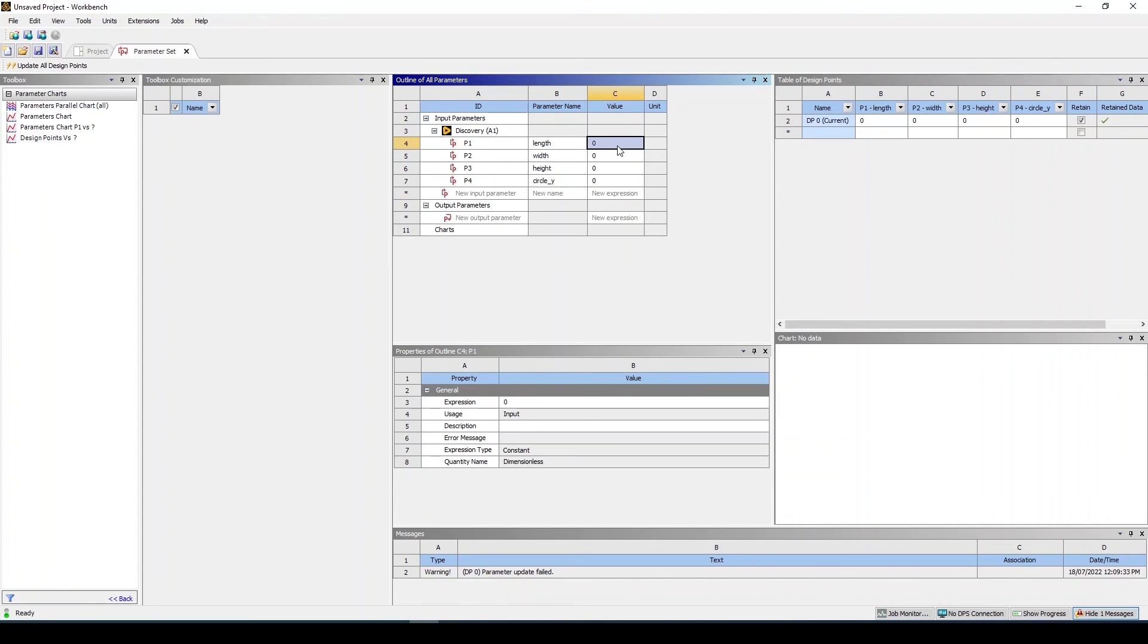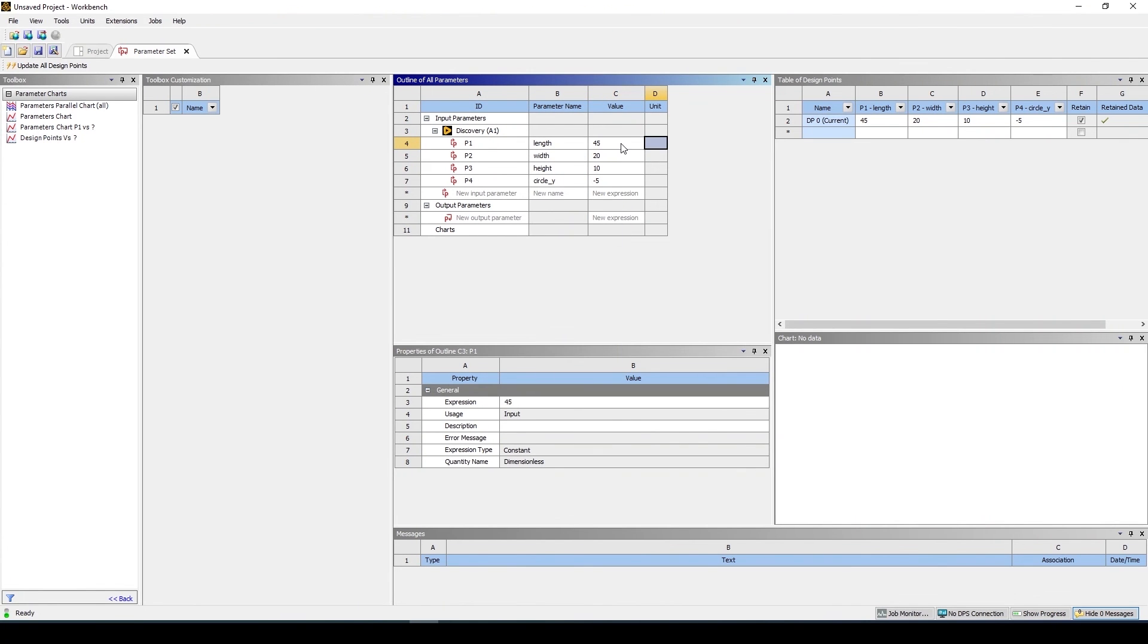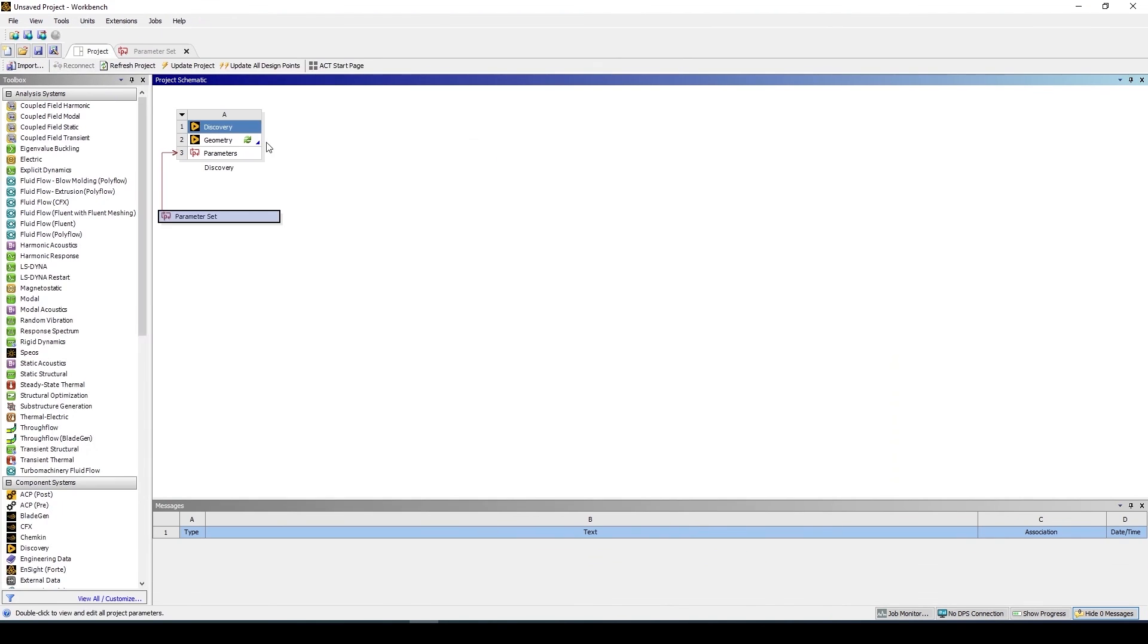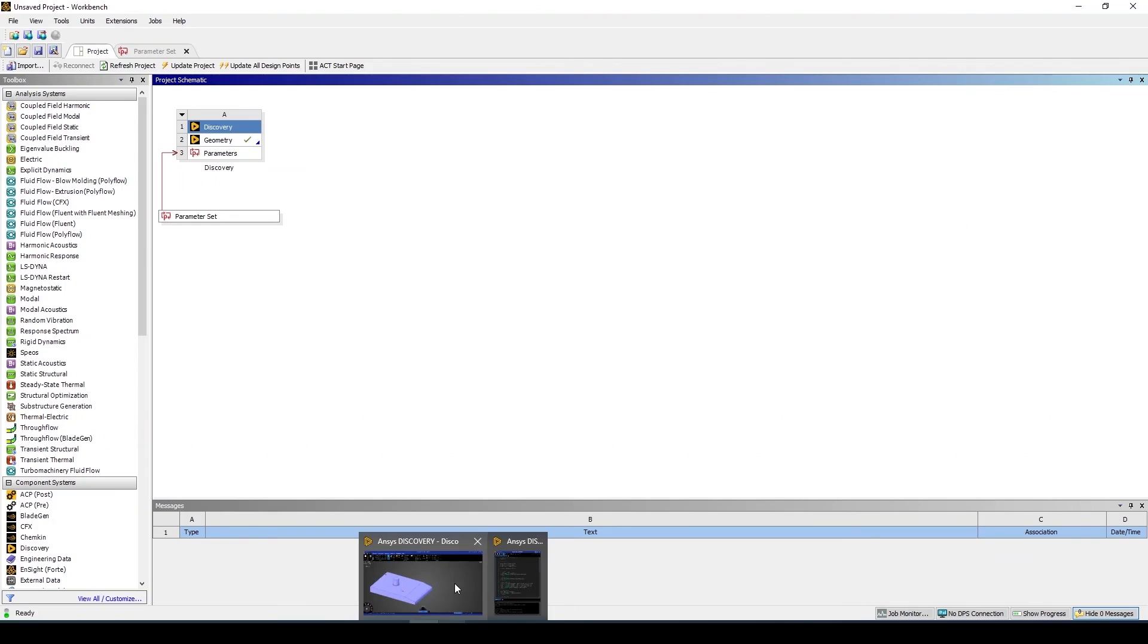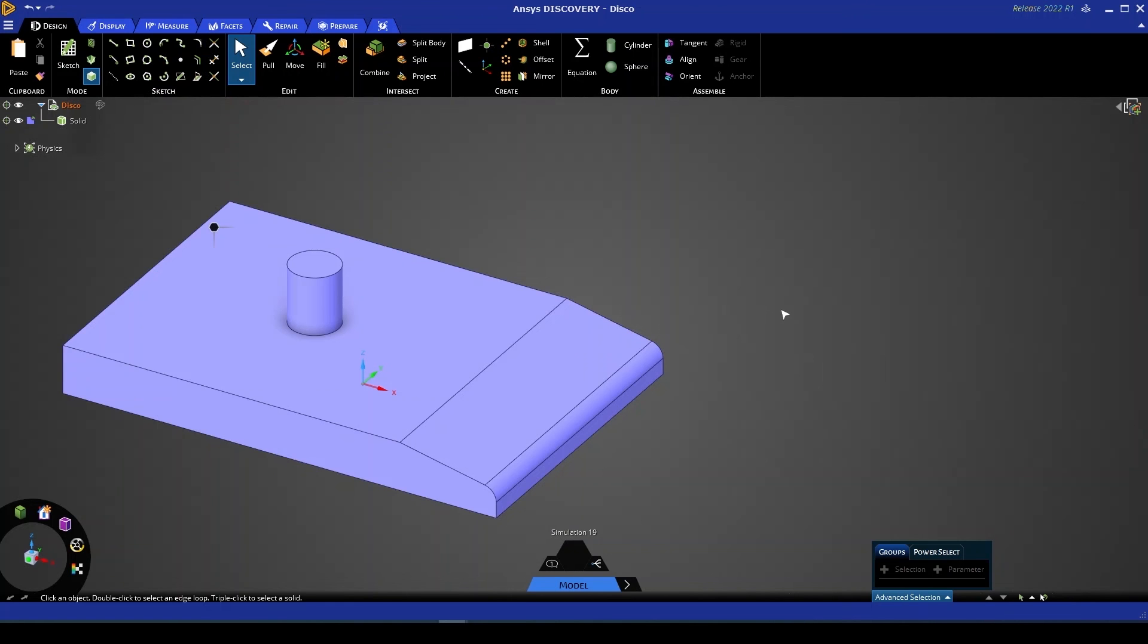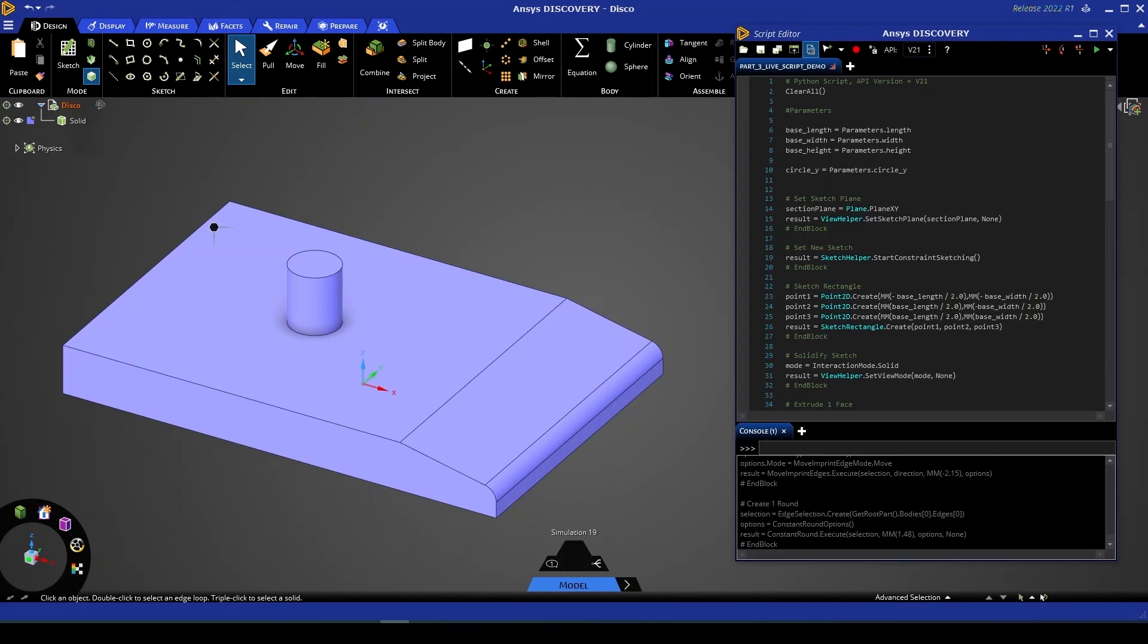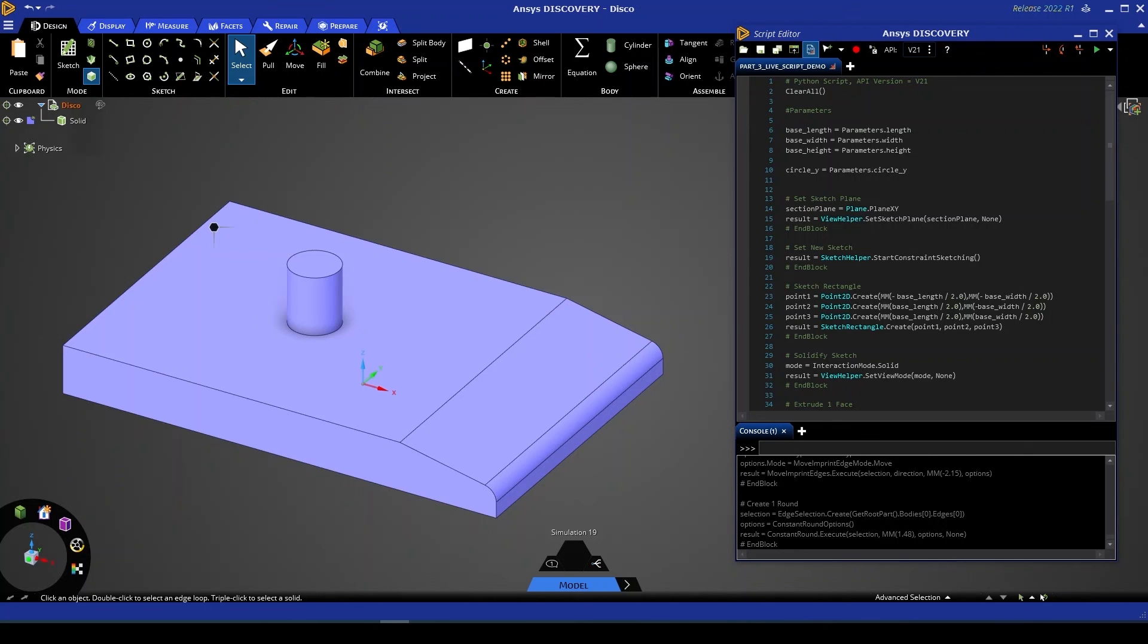Now note that their value by default in workbench will always appear as zero so let's go ahead and change those to create a new geometric design. So let's go 45, 30 and 5, go back to our project, update. Now if we go over to discovery you'll see that our geometry has been changed accordingly. So what we've managed to do here is create a parameterized script in discovery and link that script to workbench such that we can make all the changes we need to in the one program. This is a really powerful way to create adjustments and generate various design points for your geometry using scripting in discovery.